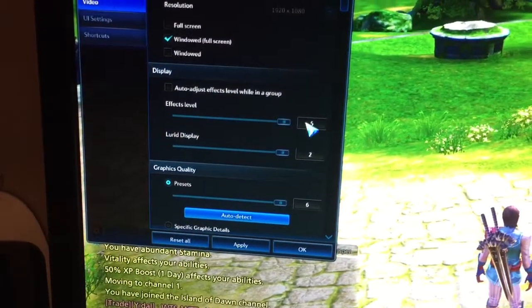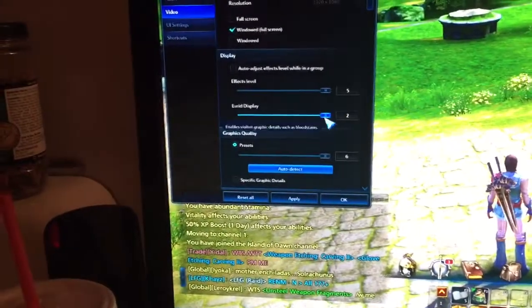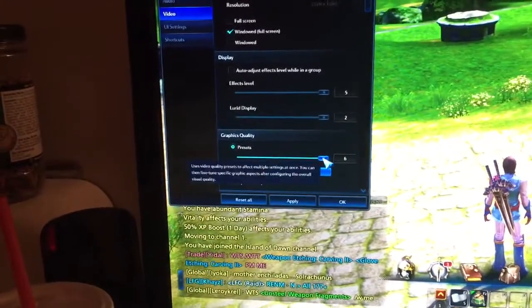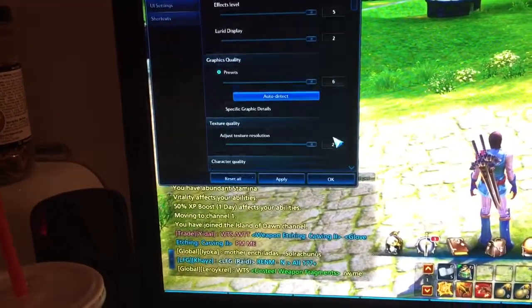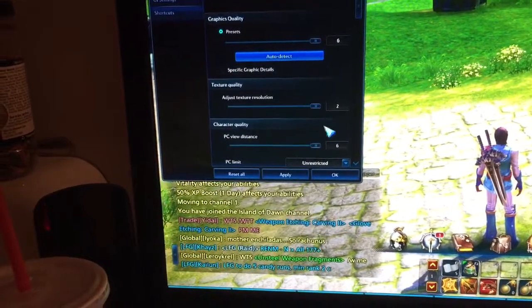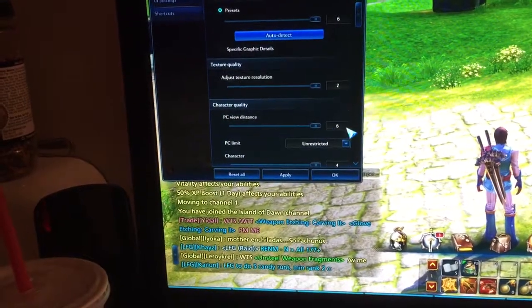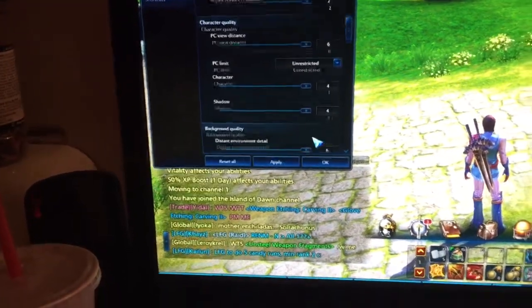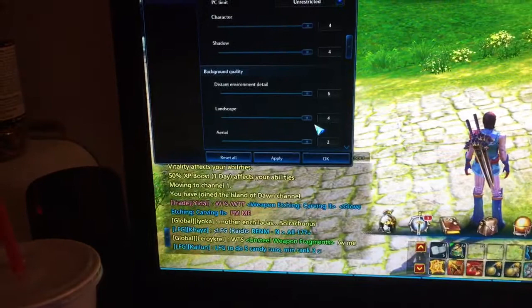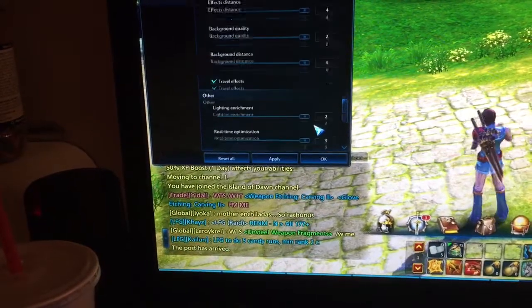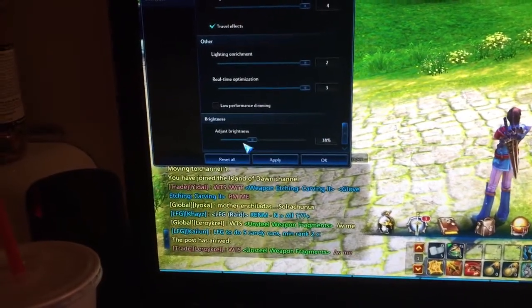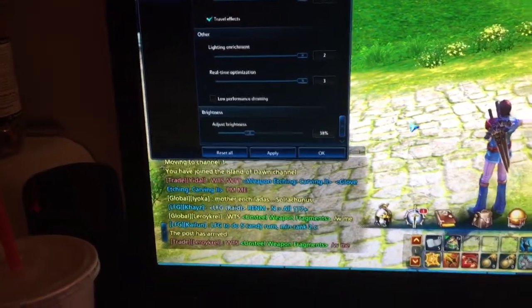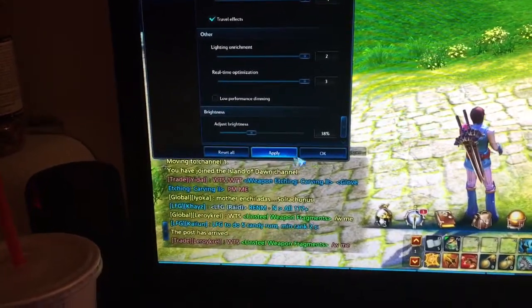So you can see right here. Effects level is 5. That's as high as it can go. That's as high as it can go. As high as it can go. As high as it can go. Pretty much everything on this game is turned up as high as it can go. Except for brightness.